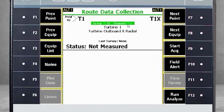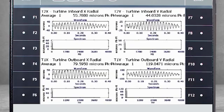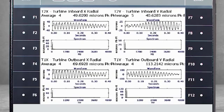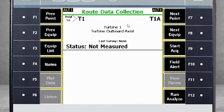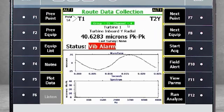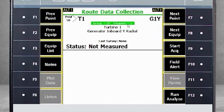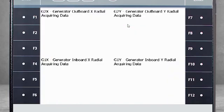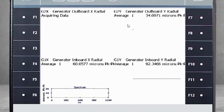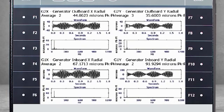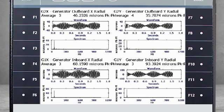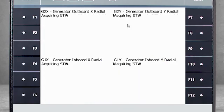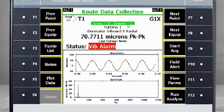Now we'll collect data on the sleeve bearings. You see that very quickly, the data has been collected. Next, we will collect on the generator. And it is also quickly done.